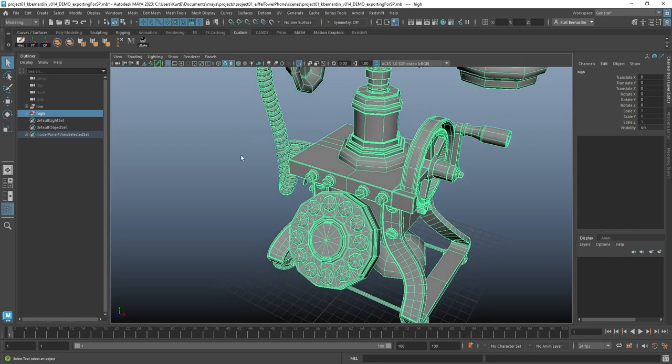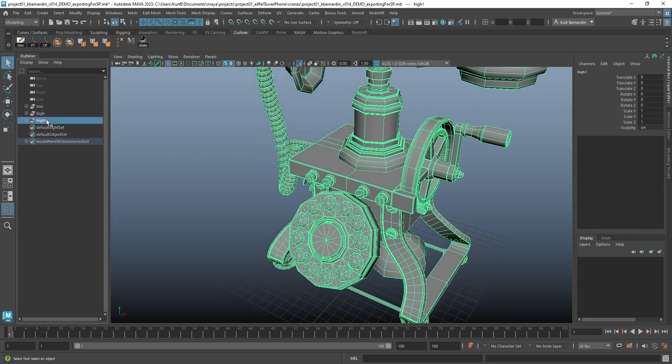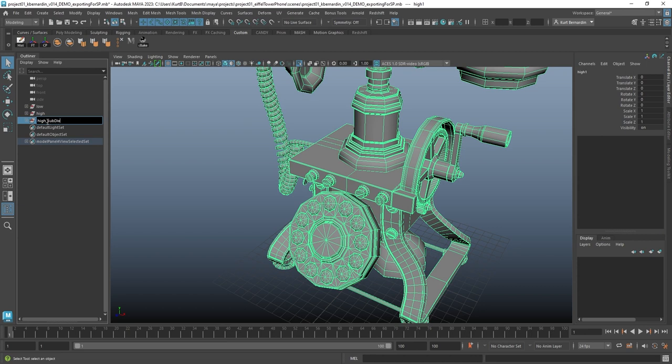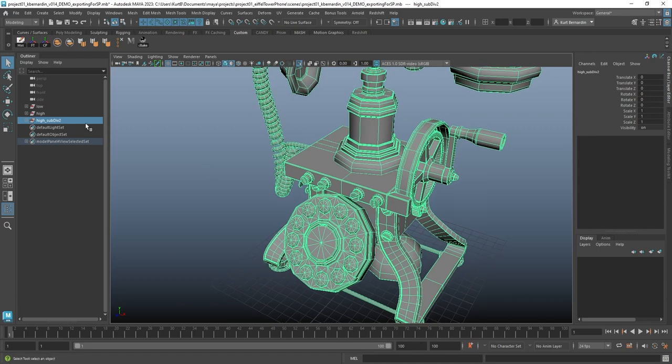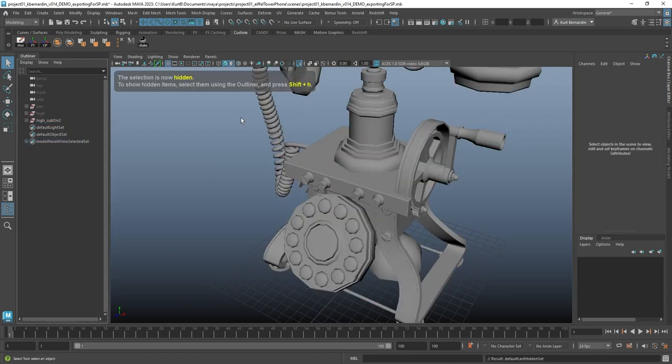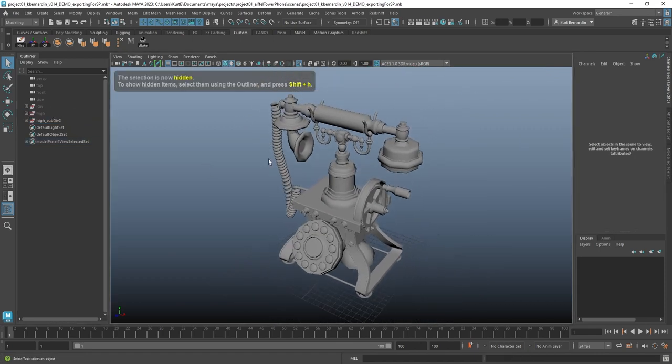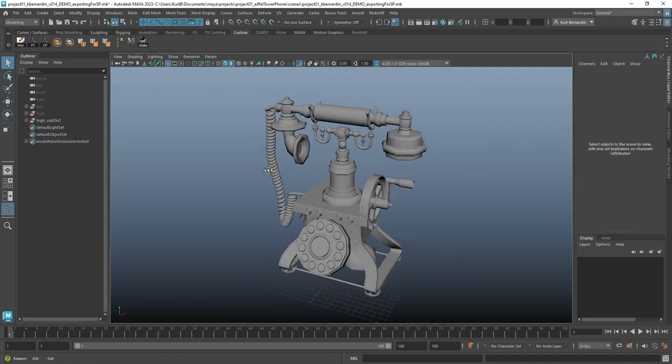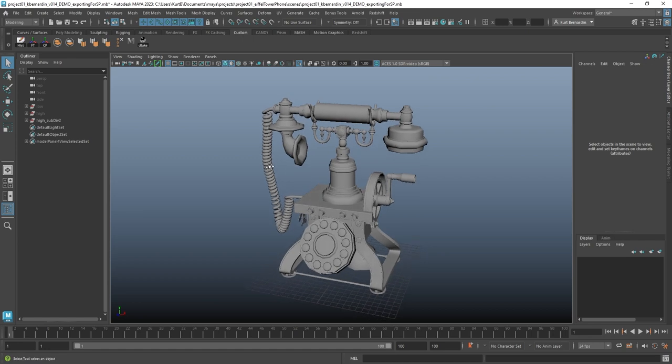In order to do that, I'm going to go ahead and just duplicate this geometry really quick. I'm going to name this with high underscore sub div 2, because I'm going to go ahead and subdivide this two times. And I'm just going to hide those two pieces of geo just to keep nice and organized.